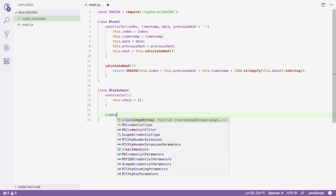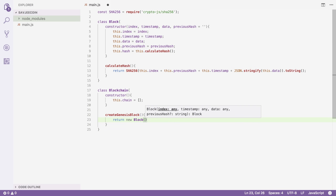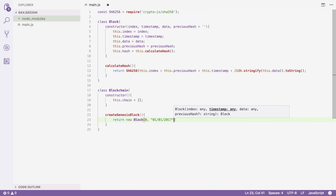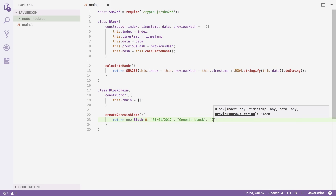I'm going to call this method createGenesisBlock and it's going to return a new Block. This will be index zero, with a date — let's pick January 1st of this year. We'll give it data: a string that says 'Genesis Block'. Then the previous hash doesn't really exist since this is the first block and cannot point to any previous block, so I'll just set it to zero.